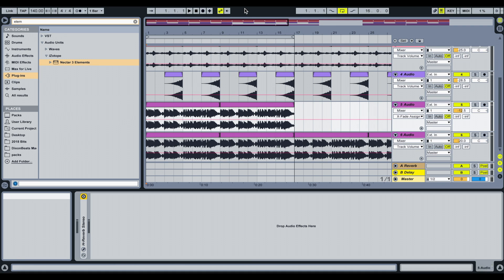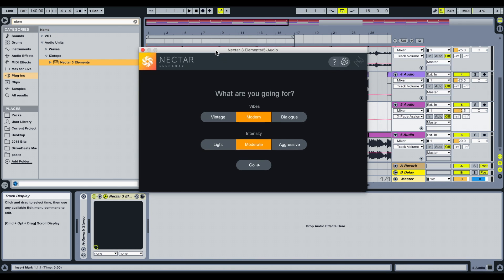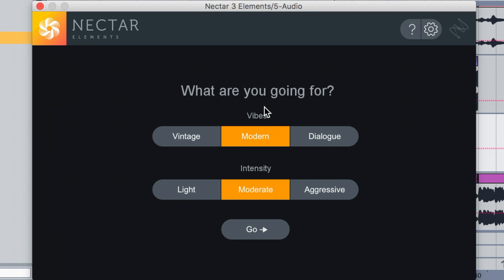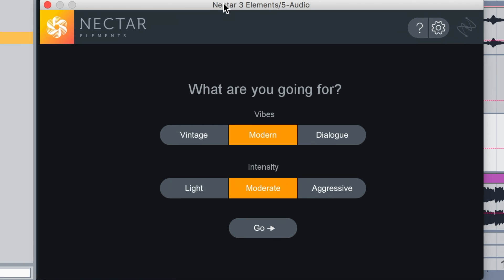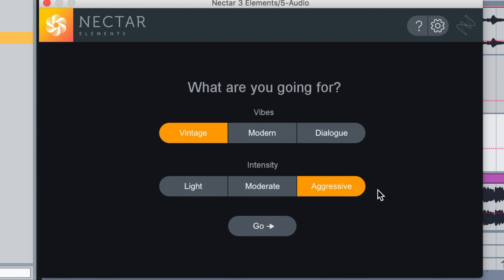Once you've got it installed, you go into your DAW, open a project file with a vocal in it, go to Nectar Elements and open it on the same track as your vocal. You'll be presented with some options — you can pick the vibe and intensity. What are you going for: vintage, modern, or dialogue? The intensity can be light, moderate, or aggressive. Once you have chosen, you click Go. But you must have some vocals playing in the background, because what Nectar does is detect the vocal that is playing and detect what needs changing to achieve your chosen preset.